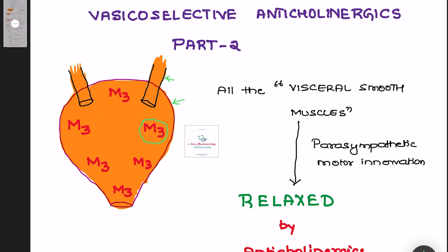Before going to the differences, let us see some basic information: all the visceral smooth muscles are innervated by parasympathetic motor innervation, which causes contraction of the visceral smooth muscles. If parasympathetic innervation is activated, it leads to visceral smooth muscle contraction. All these visceral smooth muscles innervated by parasympathetic motor innervation can be relaxed by using anticholinergic drugs because they block the M3 receptors.